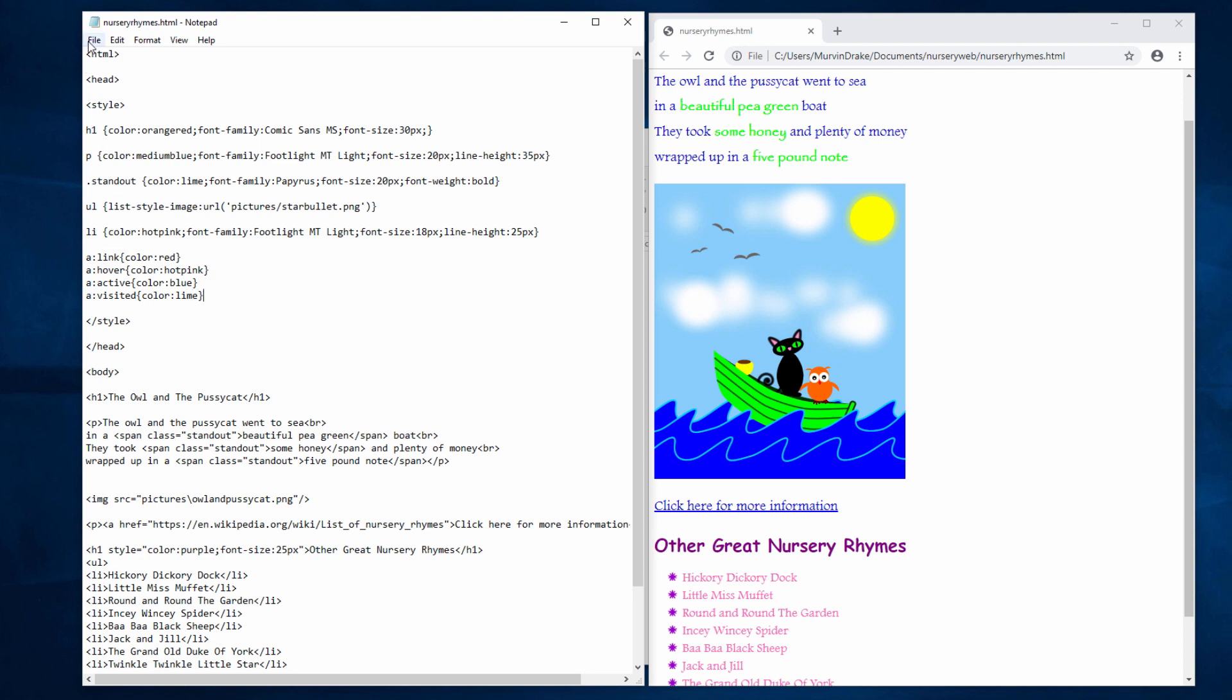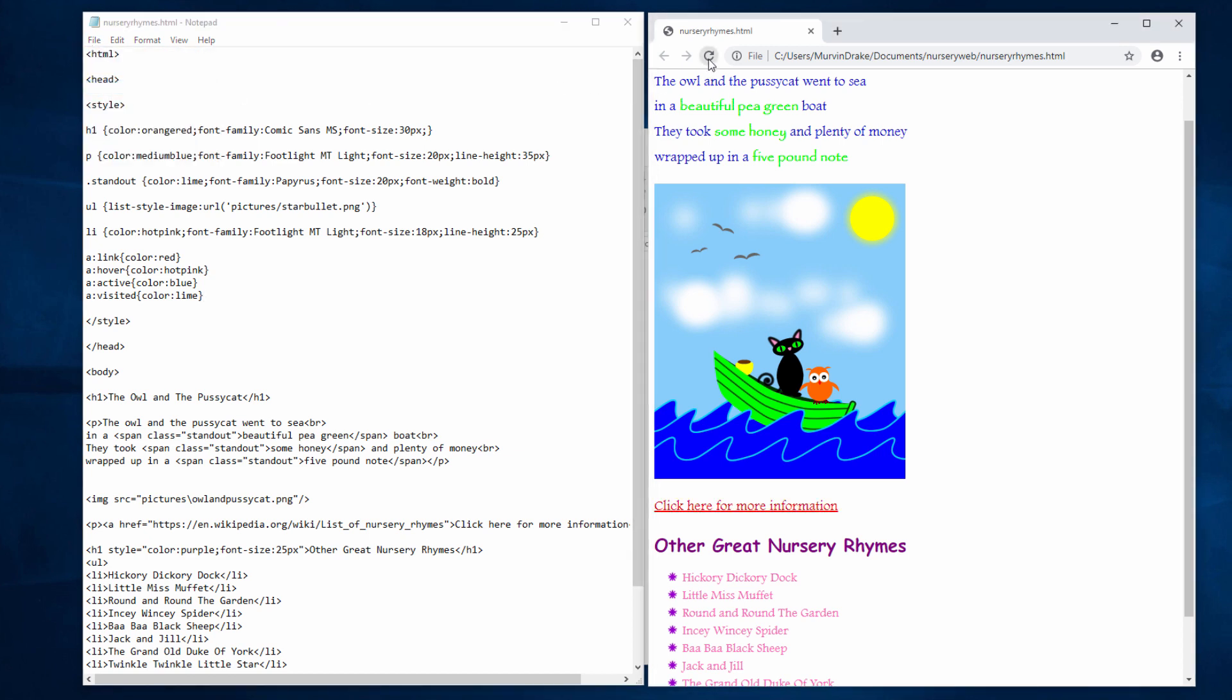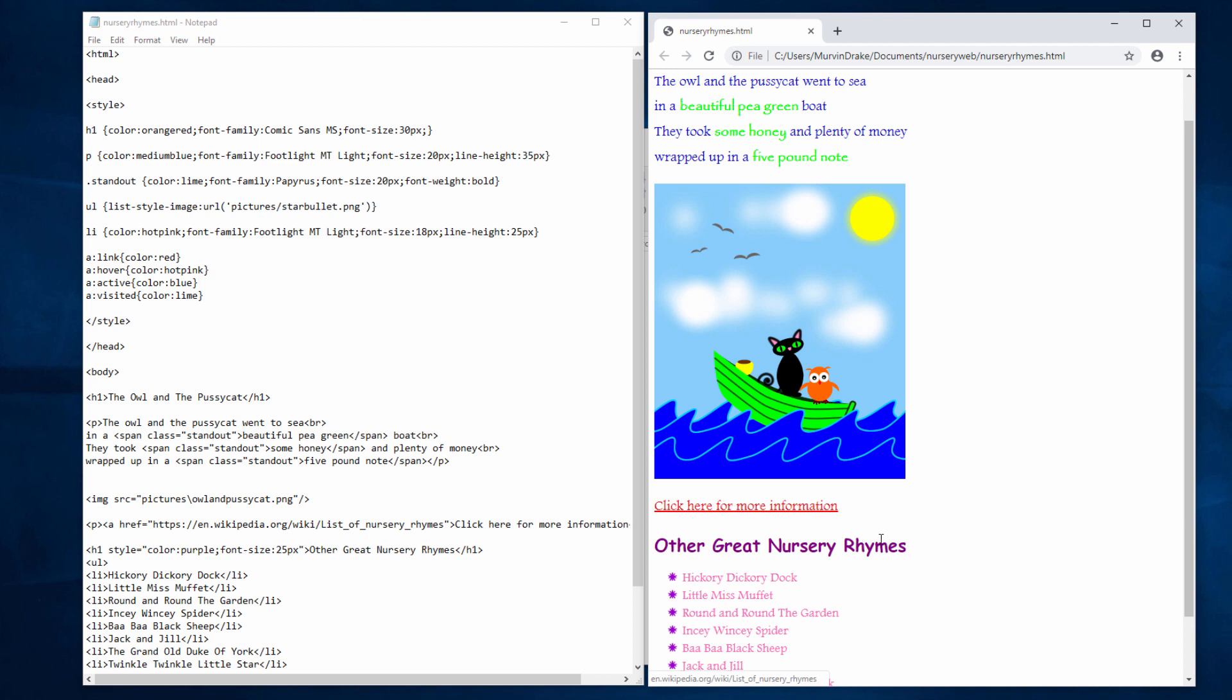So four different styles for the hyperlink. Let's see what the effect is. Reload the page. Notice the hyperlink is now red. That's the normal color. When I put my mouse over it, it changes to hot pink. Move the mouse away, red again. So I've got this rollover effect, or this hover effect, as it's properly known.